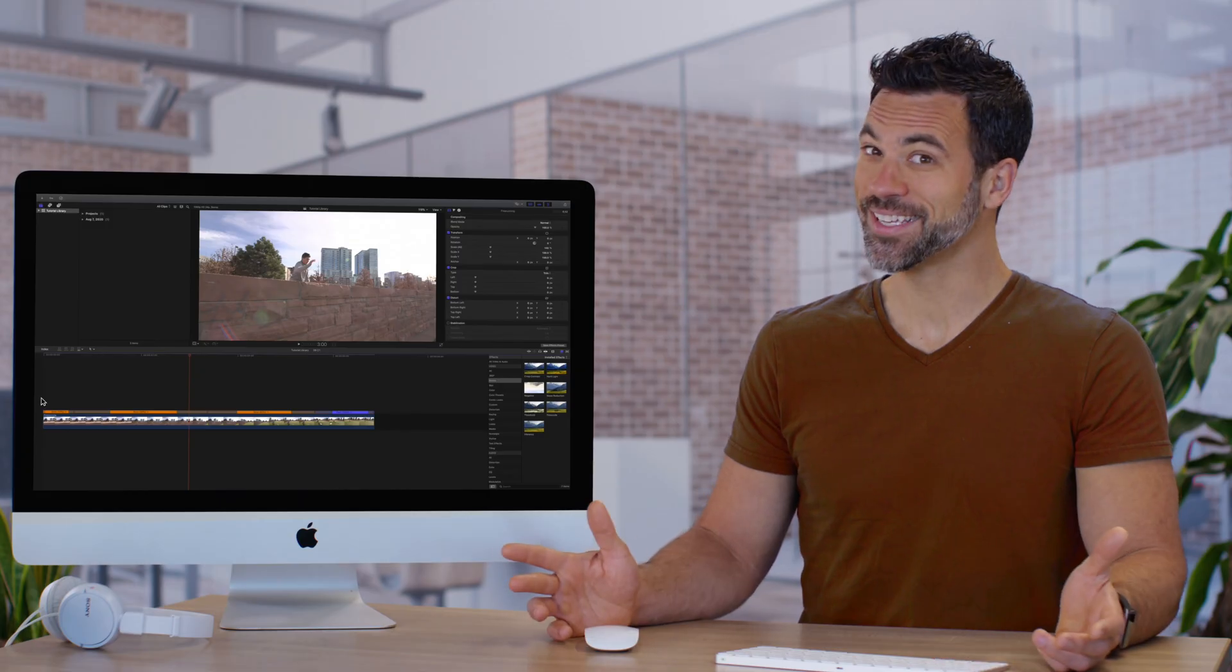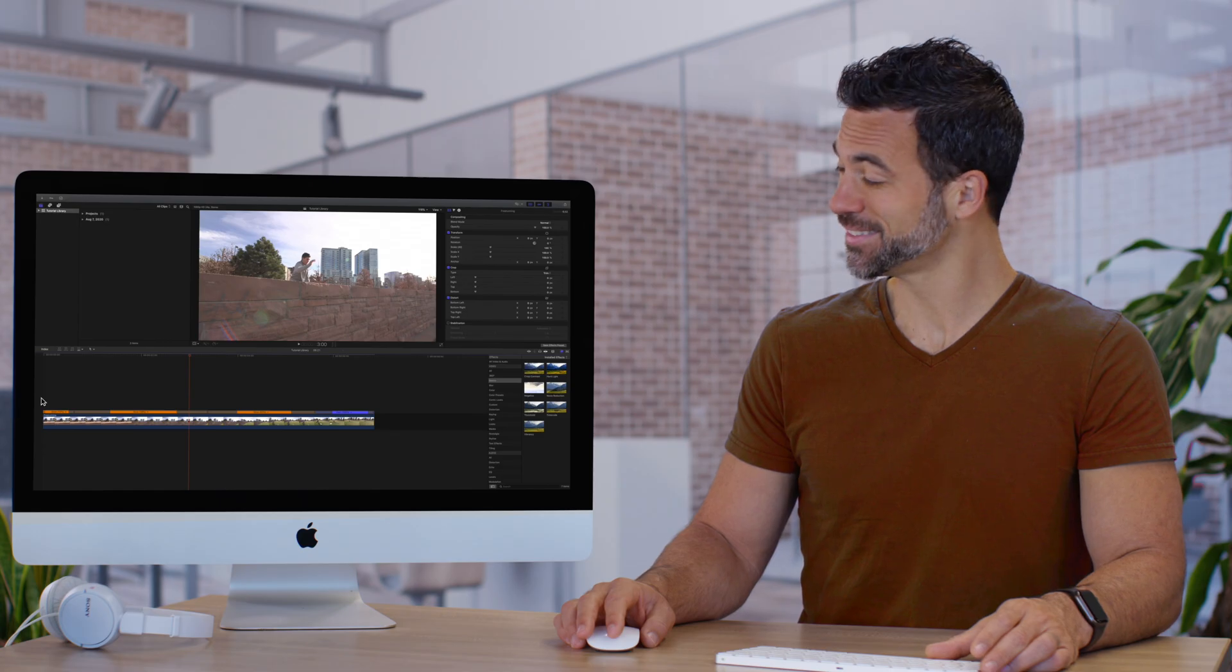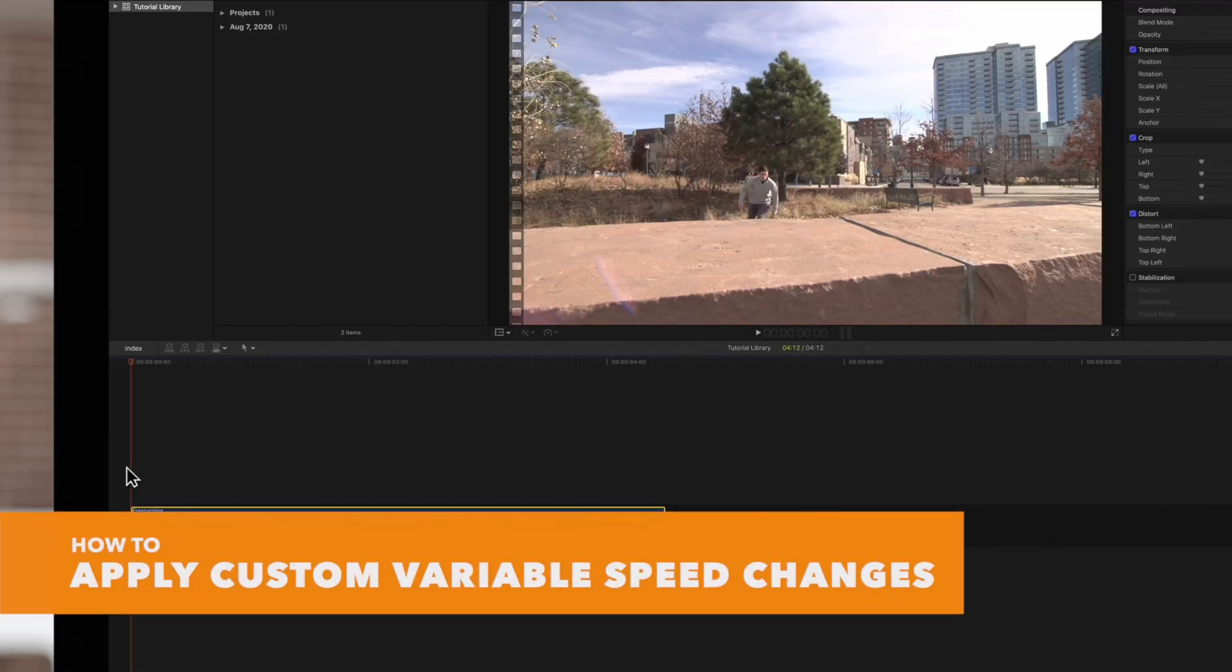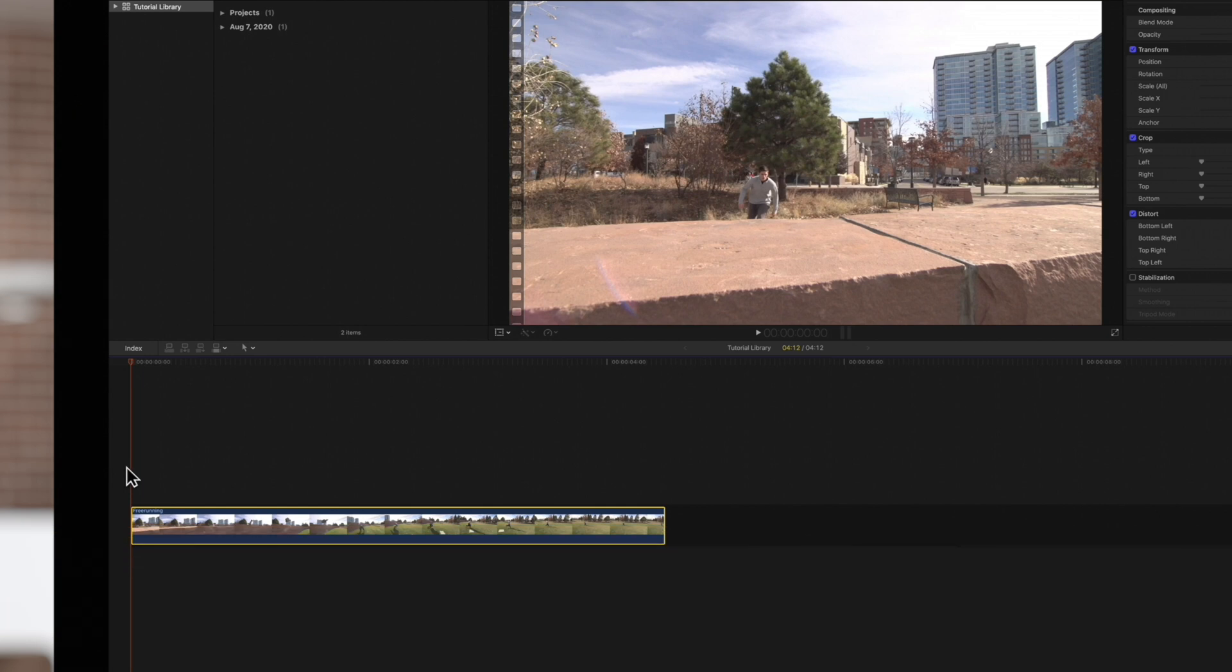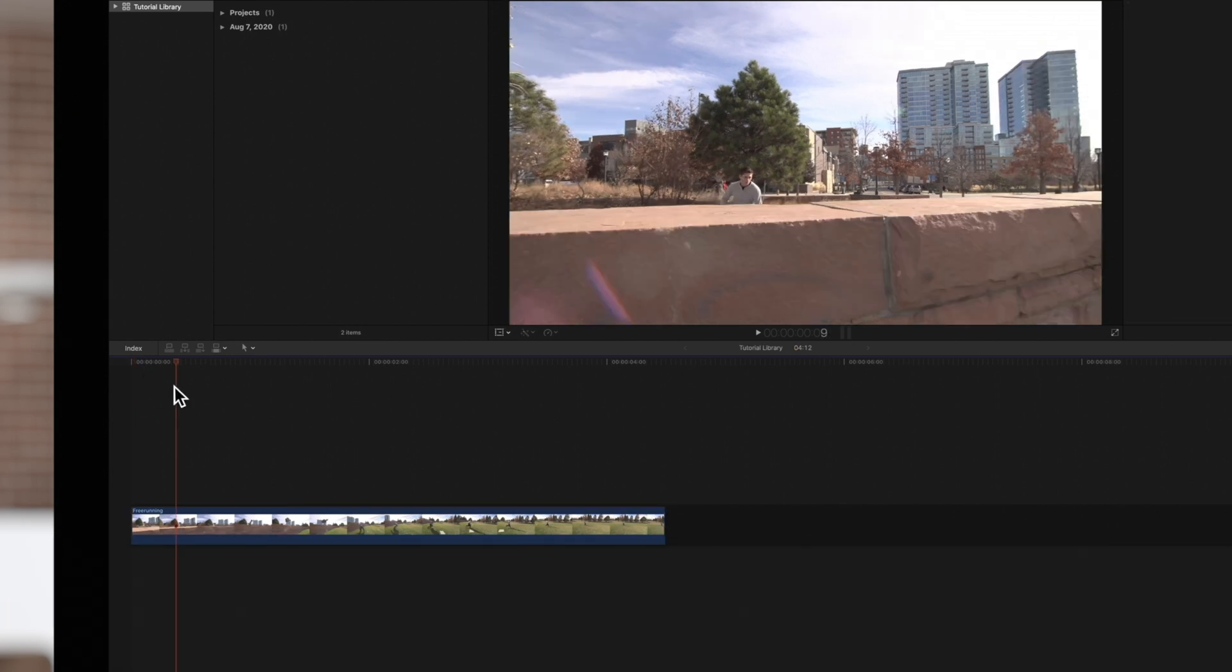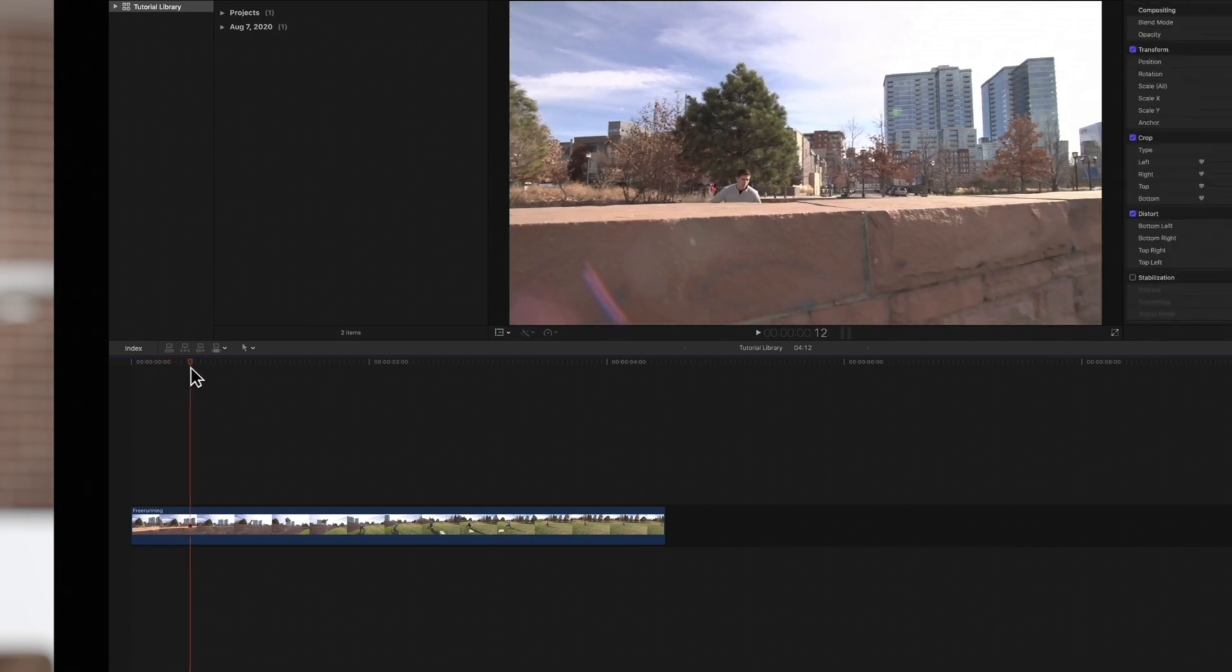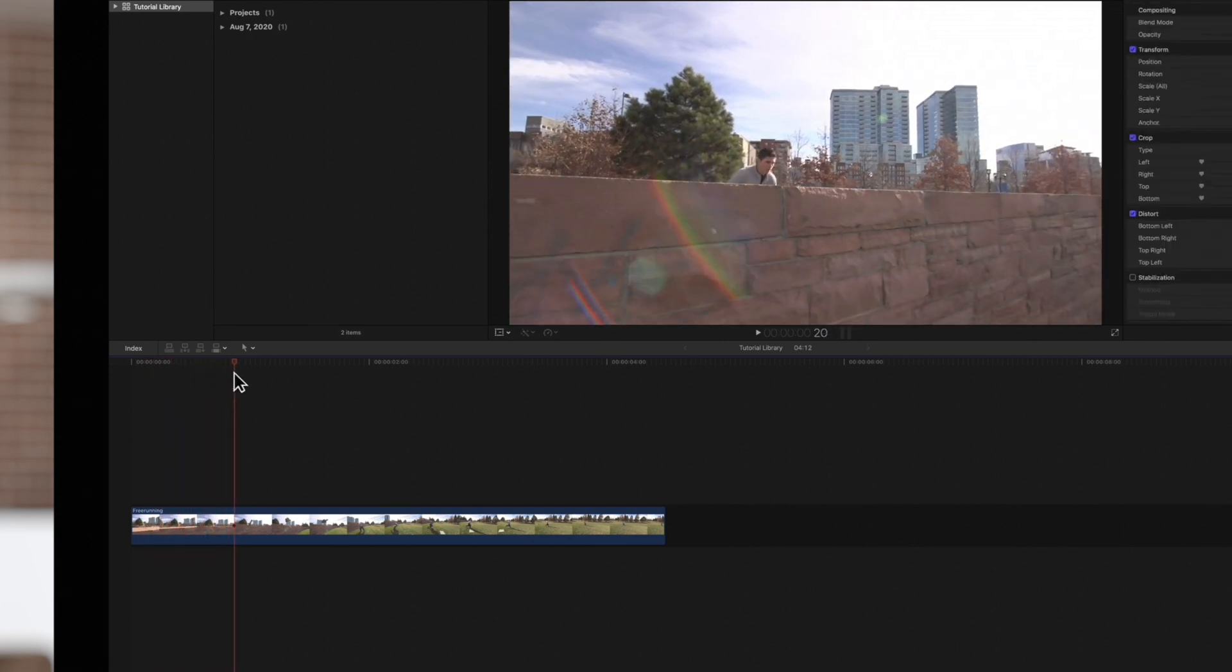Let's kick it up a notch, shall we? Let's take this footage and apply a custom variable speed change to make it look even more awesome. To do this, position the playhead at a frame where we want the clip to slow down.